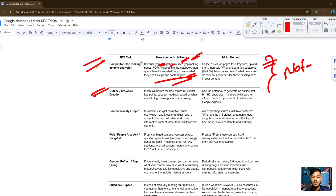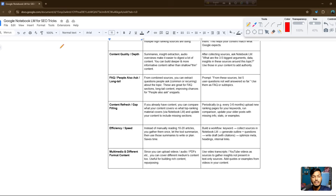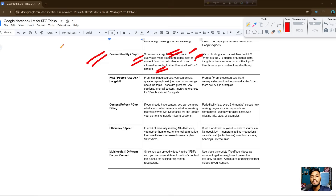You can synthesize the best content structure, extract key points, and suggest headings based on what multiple high-ranking sources are covering. You can also identify content quality in depth — summarize and extract insights. You can create audio overviews to make your content easier to digest, and build deeper, more informative content rather than shallow pieces.